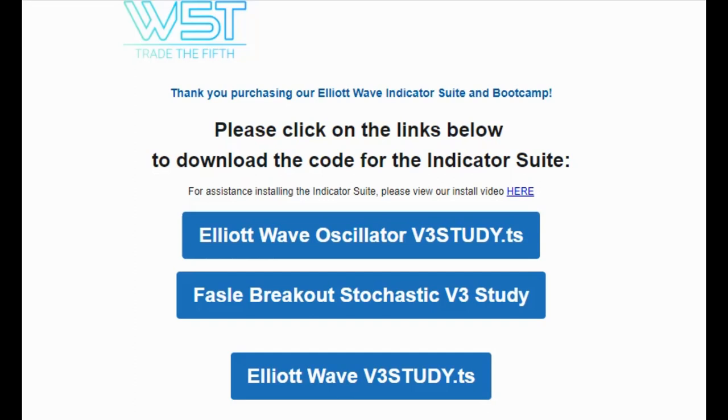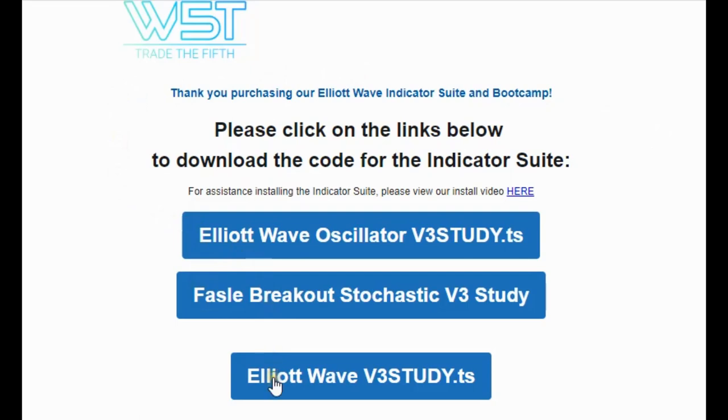So once you've purchased the product, you'll receive an email a little bit like this. Basically it's going to have three links there as you can see in the blue boxes. All you need to do is individually click each of those, let them download. Now, you don't need to do anything, don't open them, just make sure you've made a note of exactly where you've saved those files.